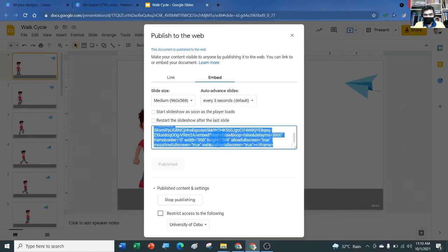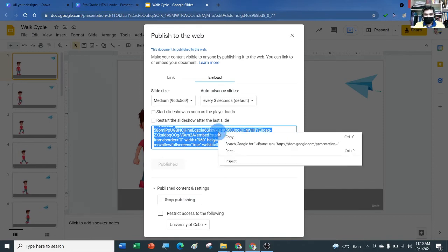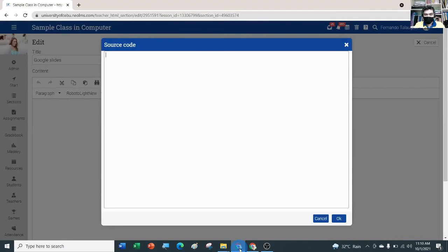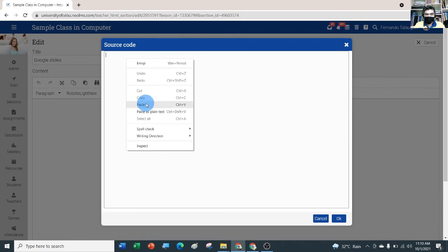Press Ctrl+A, then right-click and Copy. Then head over to our LMS editor, right-click, and Paste.